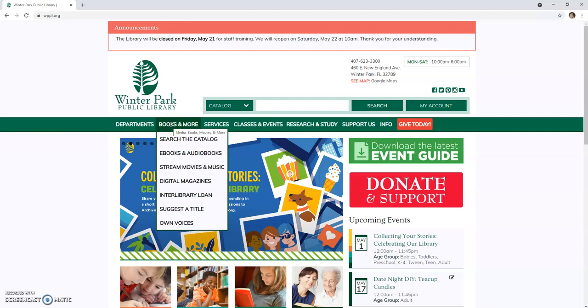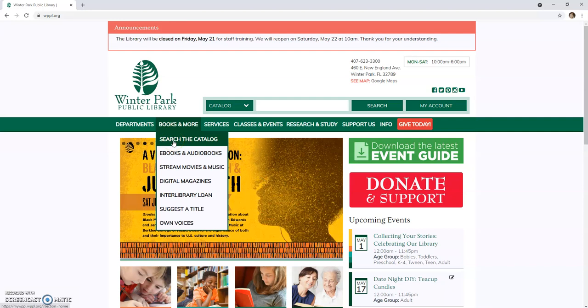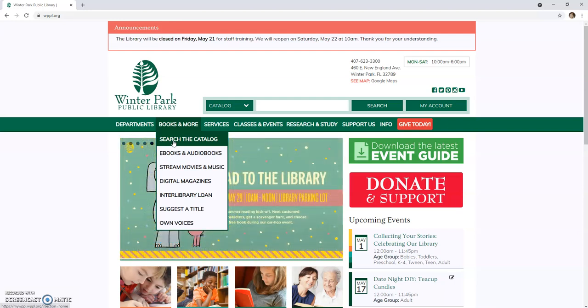By hovering your mouse over the Books and More tab, a drop-down will appear. The first option will be to search the catalog. Clicking the Search the Catalog button will bring you to the Winter Park Library public catalog, where you will be able to access your account.